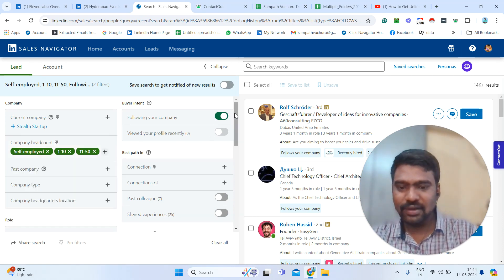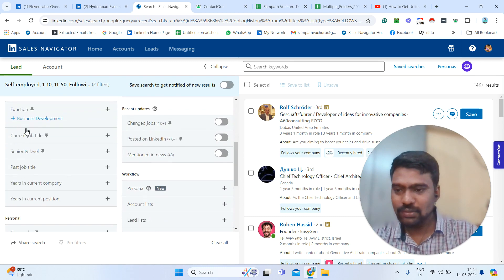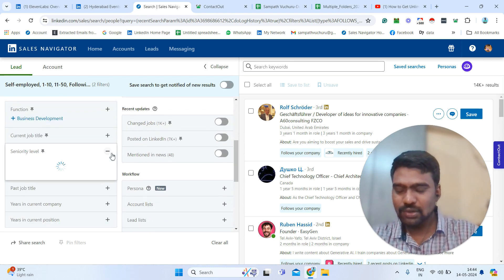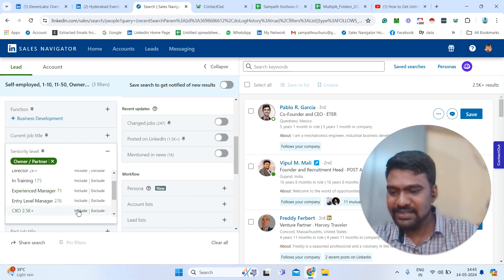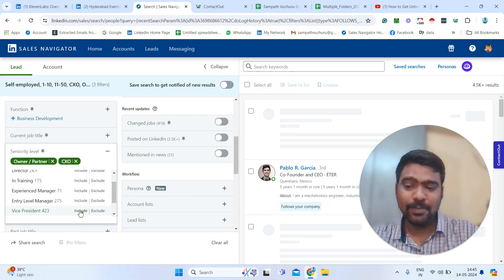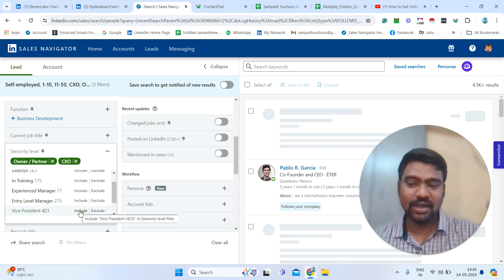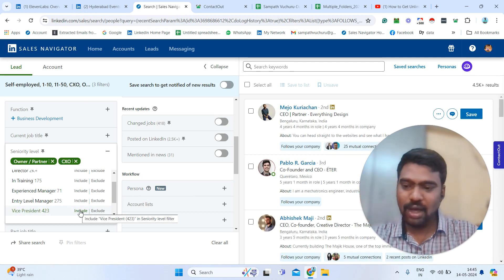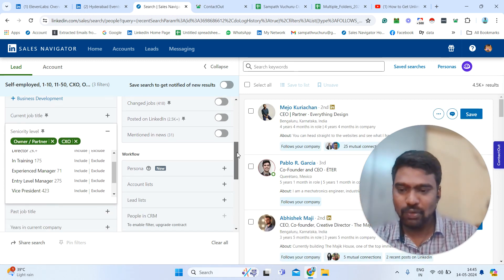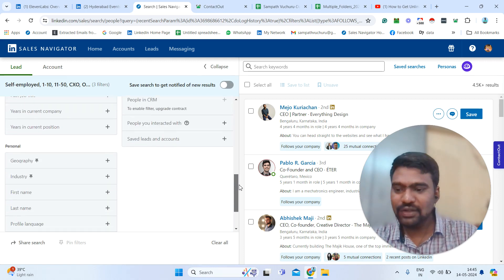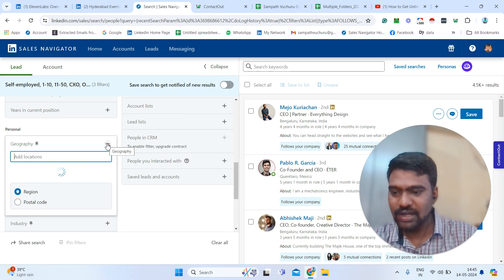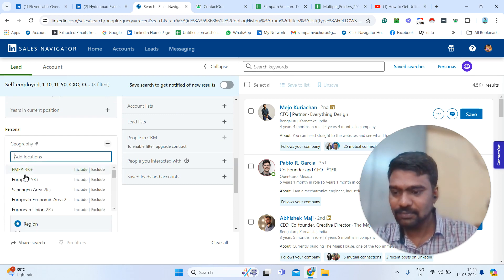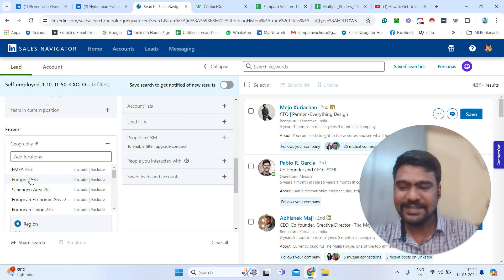Then go down to 'Seniority Level.' Here I'm just adding Owner and Partner, then adding CXOs — because for small companies, decisions are taken by the key owner, partner, or CXO level people only. Then go down to 'Geography' where you can select your targeted location. For example, here I just select Europe.